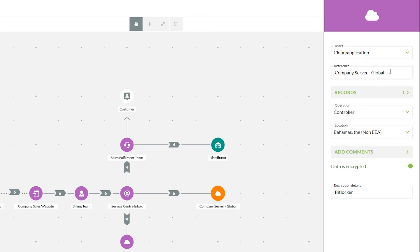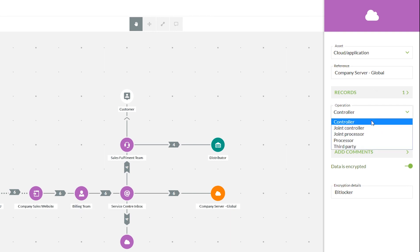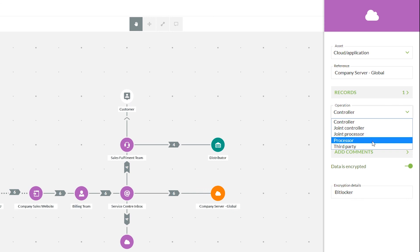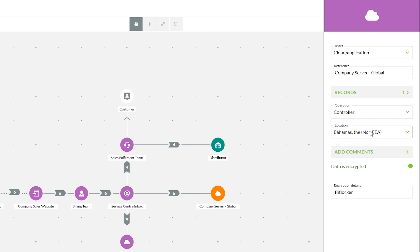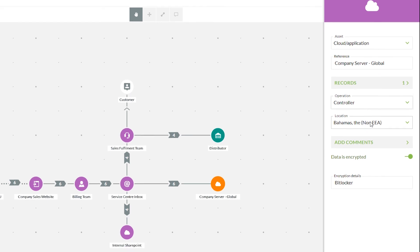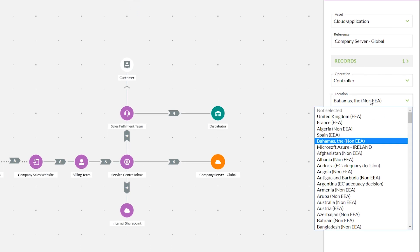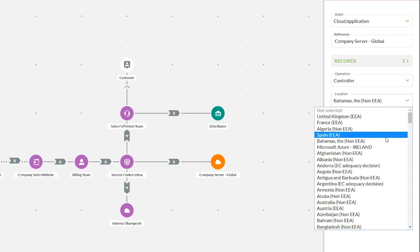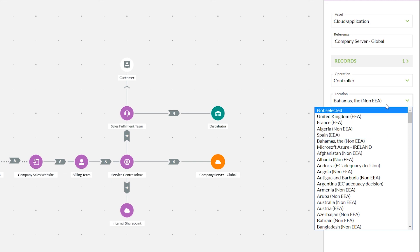The next option is to change its name — again this will have a direct impact on your asset library. We can change its operation, whether it is now seen as a controller, processor, third party, or any of the joint options. The next option is the location for this asset; we've currently chosen the Bahamas, but again we have that same location list with more commonly used locations bumped to the top for repeatability.